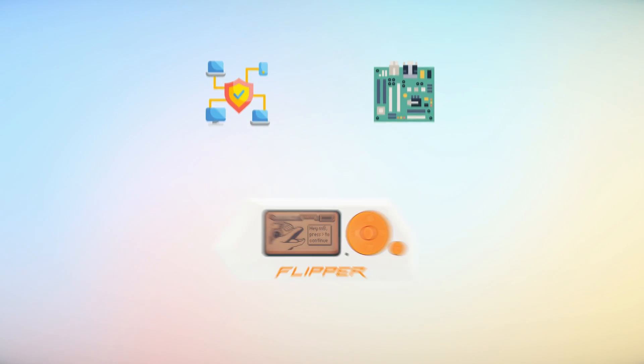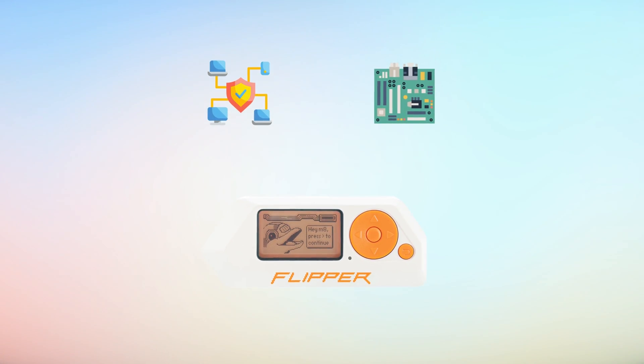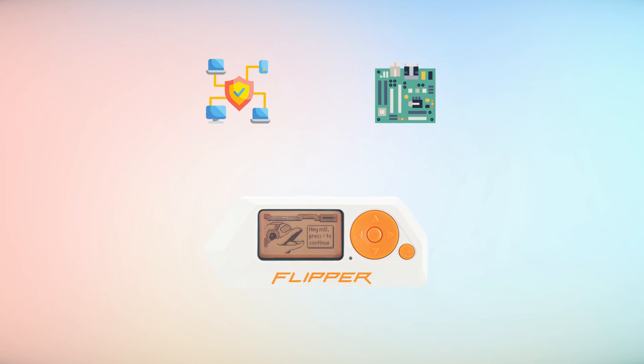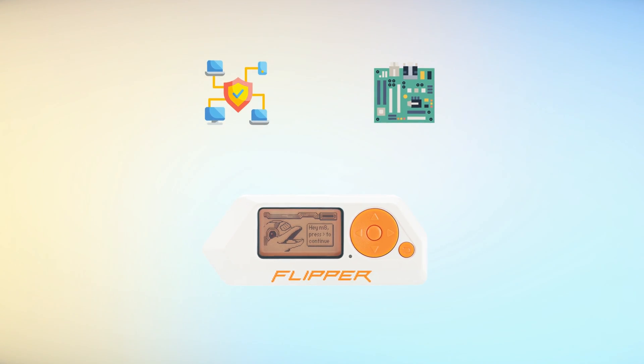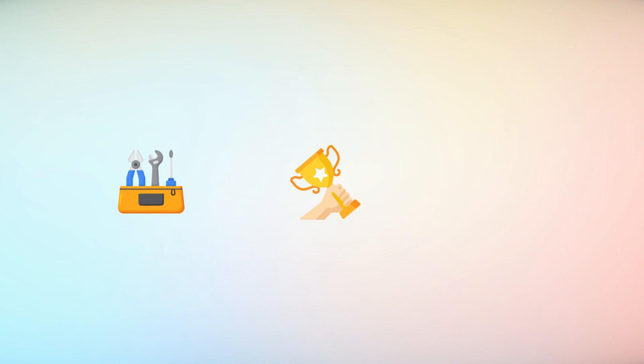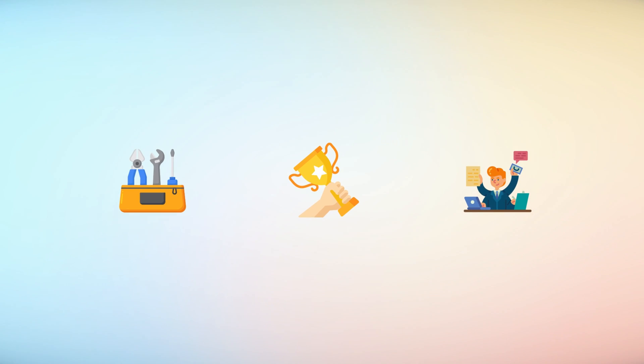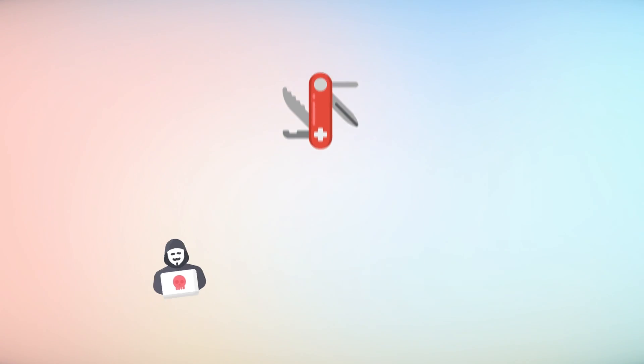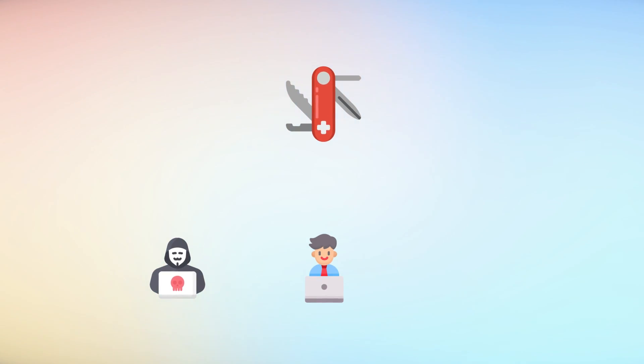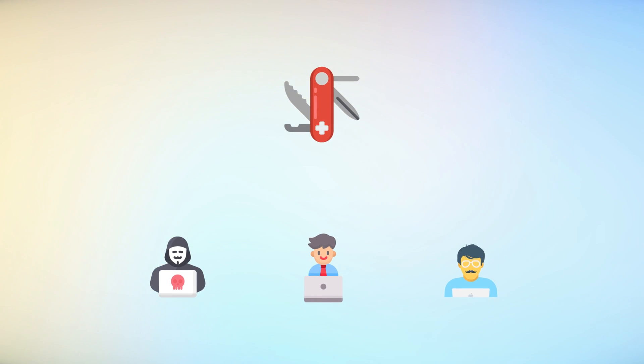In cybersecurity and hardware hacking, the Flipper Zero is a highly valued tool that has gained significant attention and recognition. Designed with diverse features and capabilities, it serves as a Swiss army knife for hackers, security researchers, and technology enthusiasts.